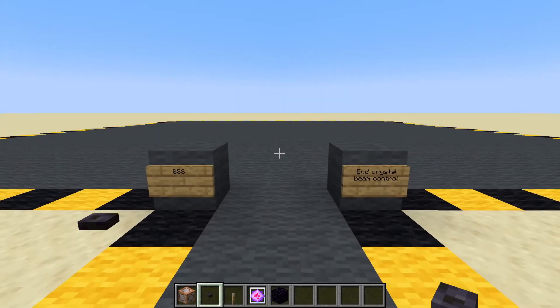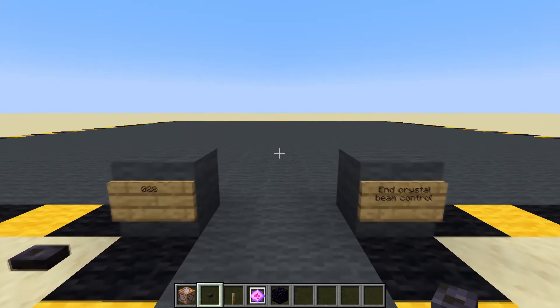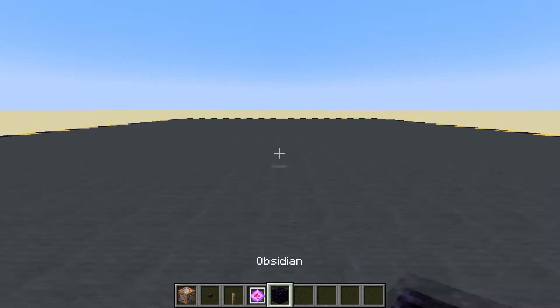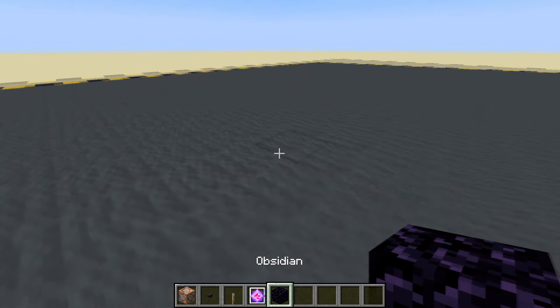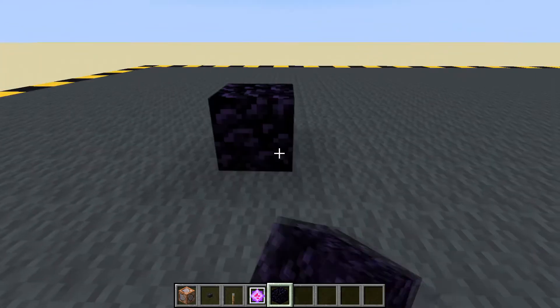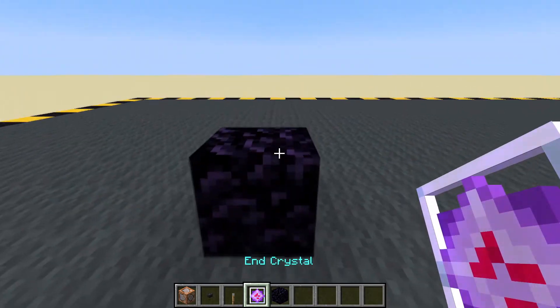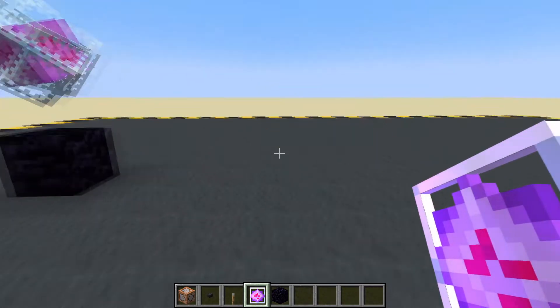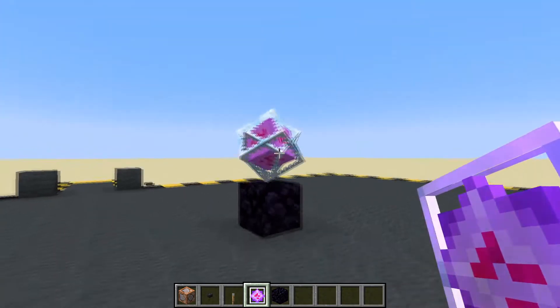In this video we are going to be changing the direction the end crystal's beam is pointing. Let's pop down an end crystal — just go down a piece of obsidian. Don't let your players punch that; they do explode.